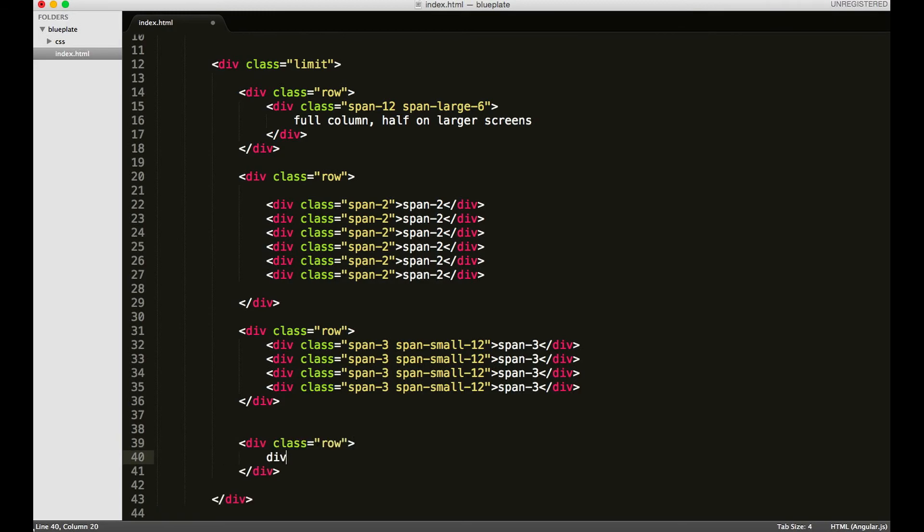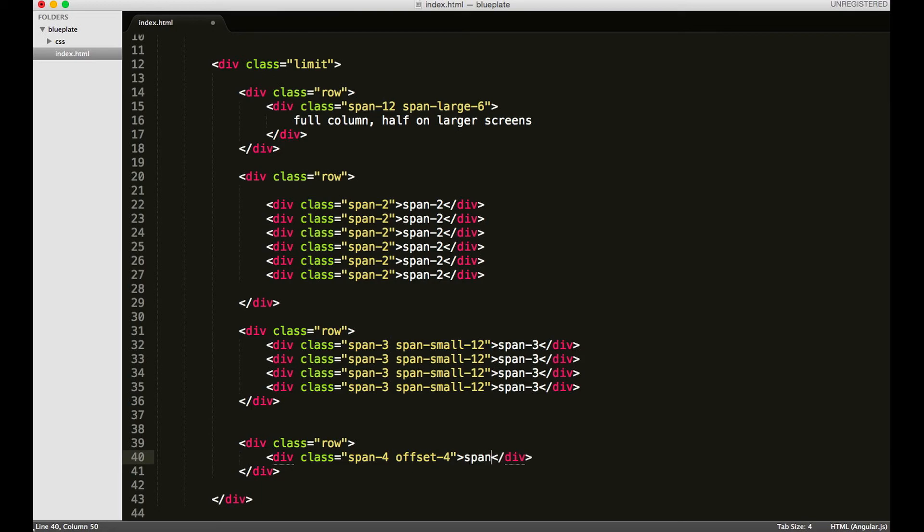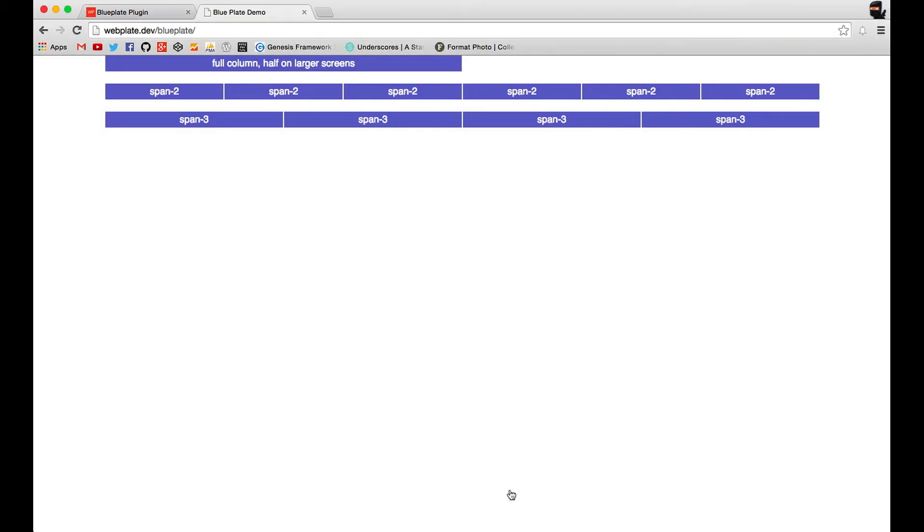I'm going to set something up - a div with the class of span-4. I'm going to add the offset-4 class: span-4 offset-4, and we'll say offset four columns. I'll save and refresh, and you'll see here.